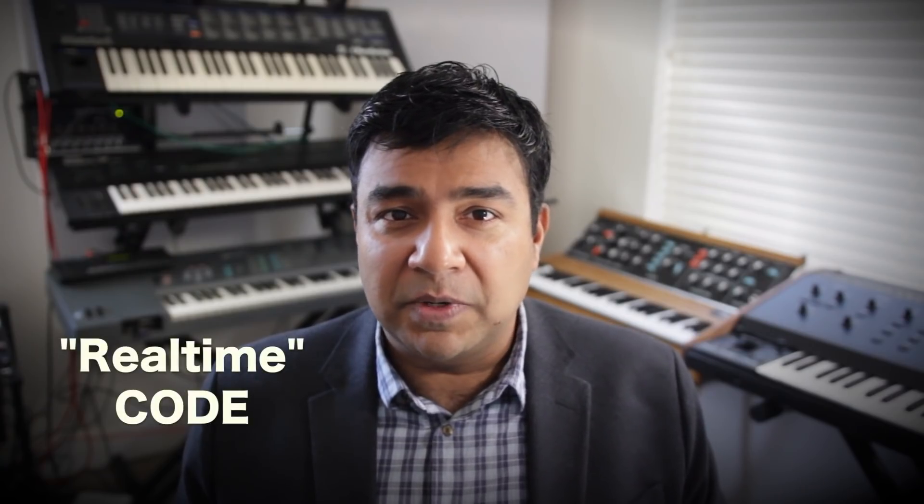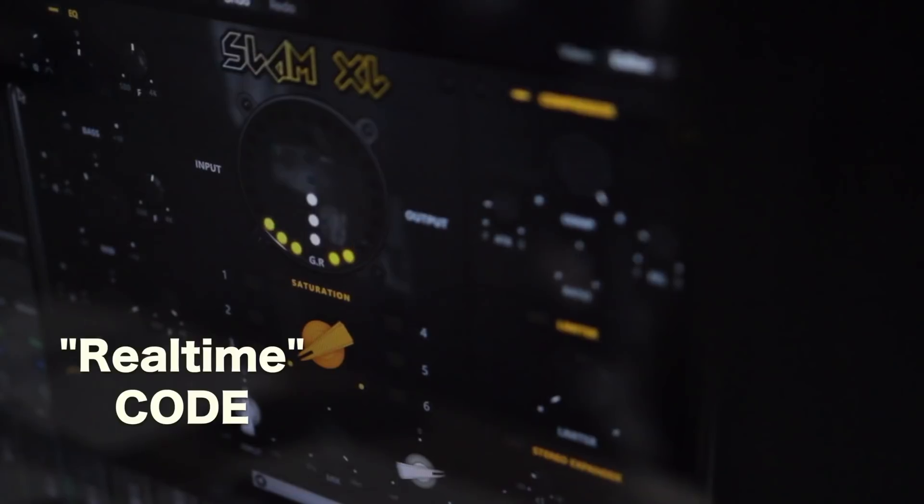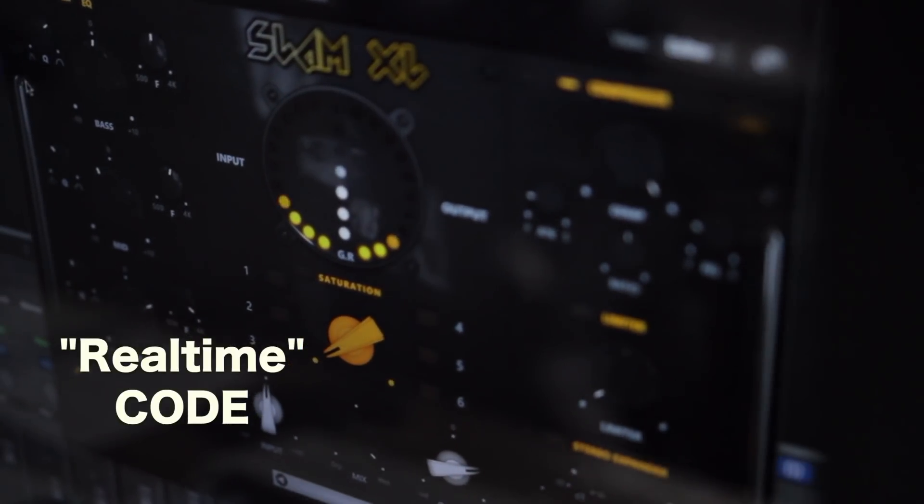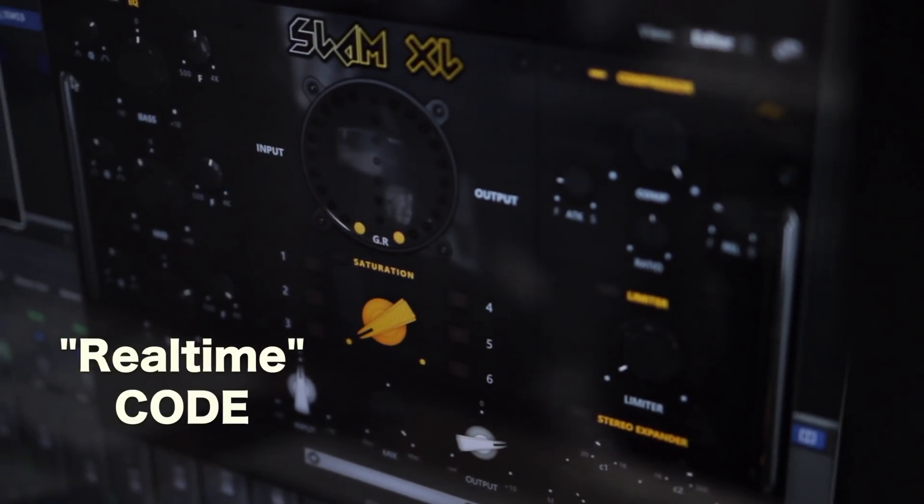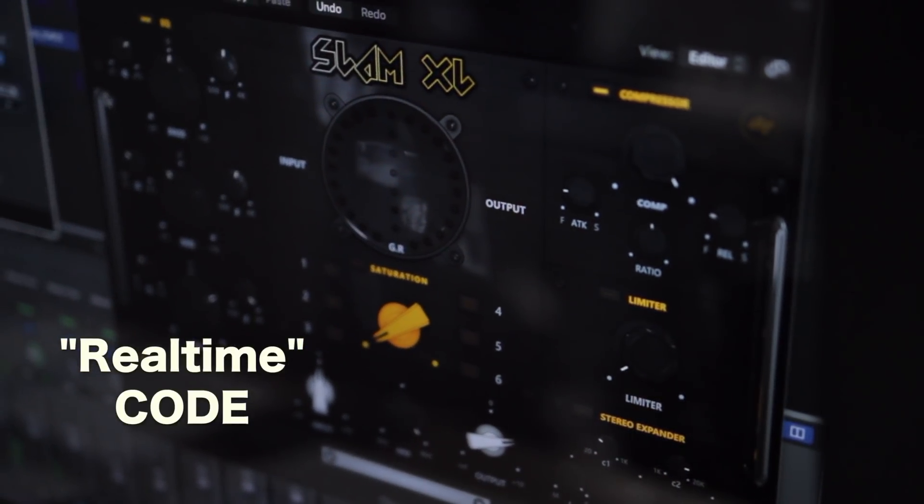Many virtual instruments and processing plugins are real-time — they actually process the sound of the signal as it passes through. Hence, there are various factors to take into account when writing code, especially for DSP plugins.